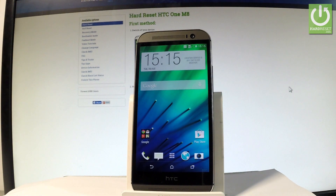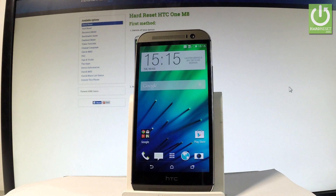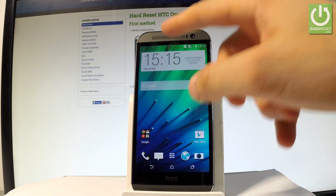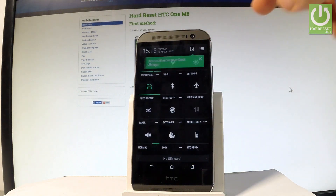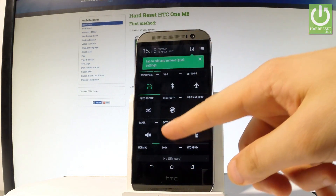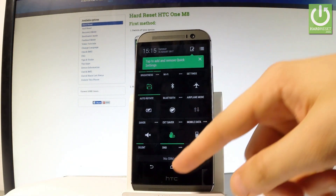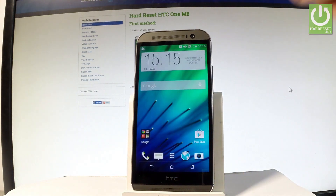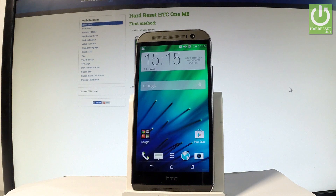Here I have the HTC One M8, and let me show you how to enable Do Not Disturb mode. Starting from the home screen, use the upper bar and choose that icon — here you should find Do Not Disturb. Tap it and you've enabled Do Not Disturb mode. This is the icon for this mode.